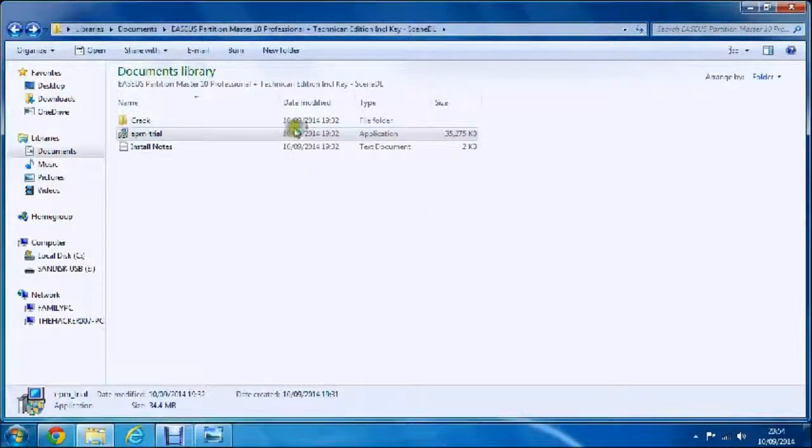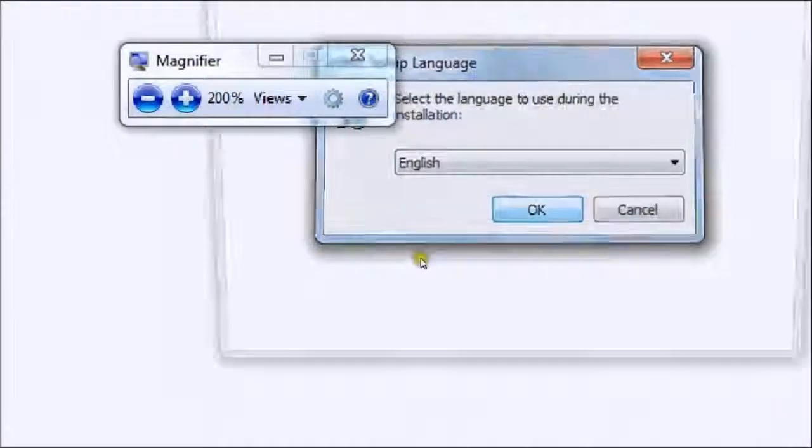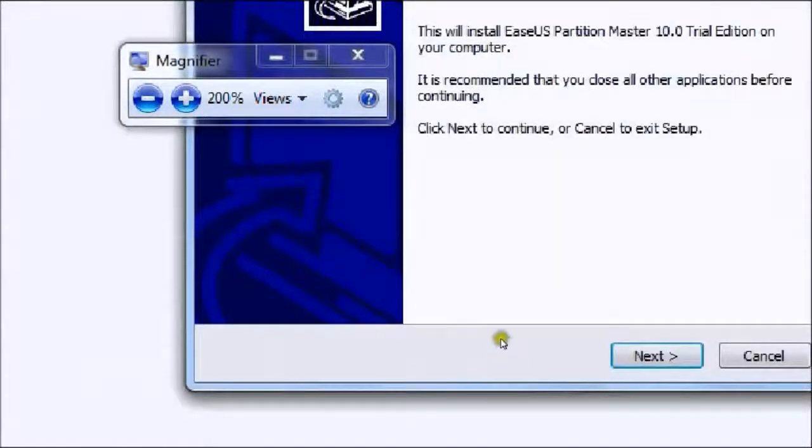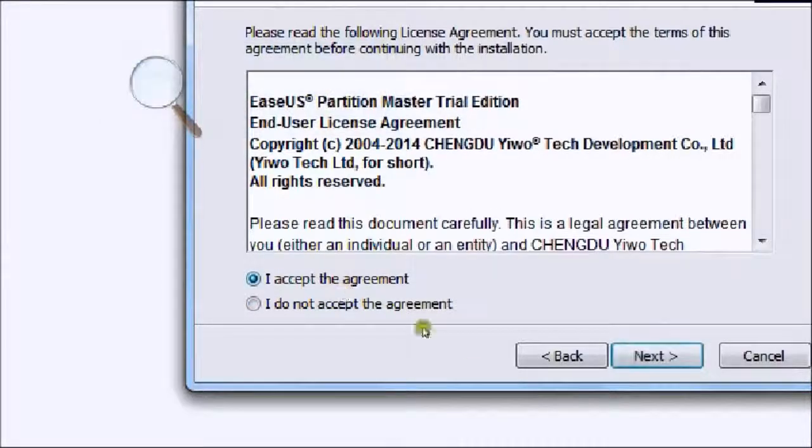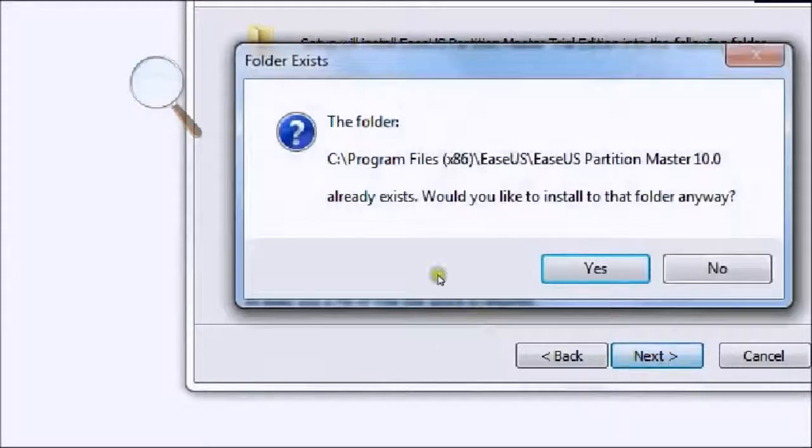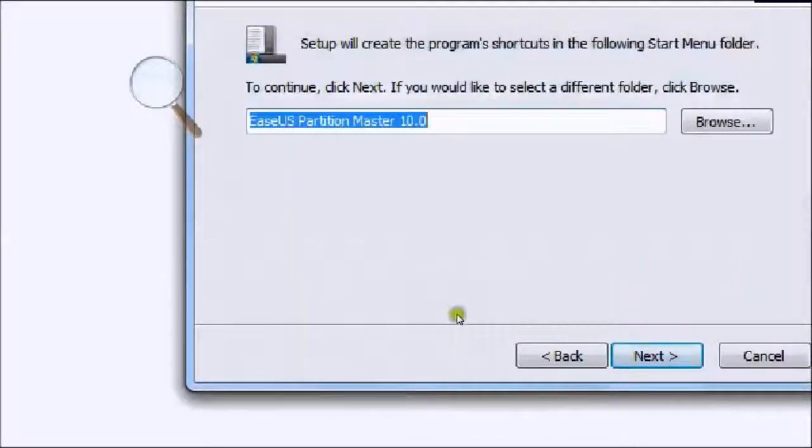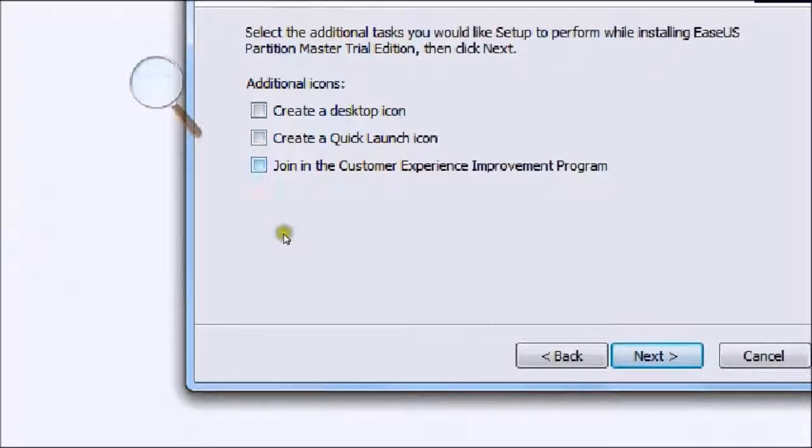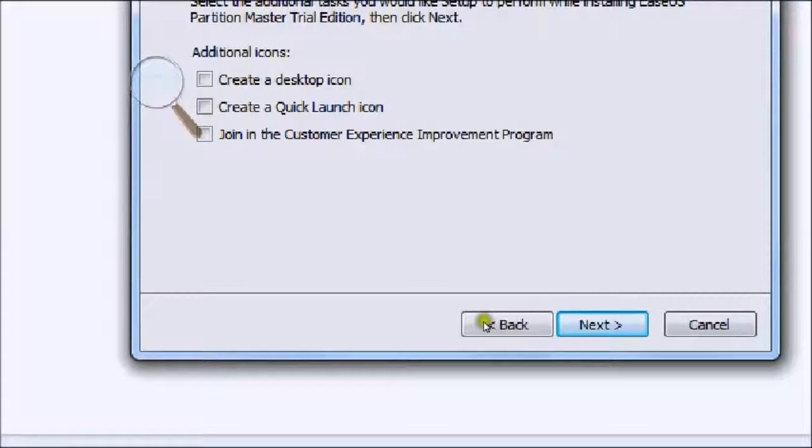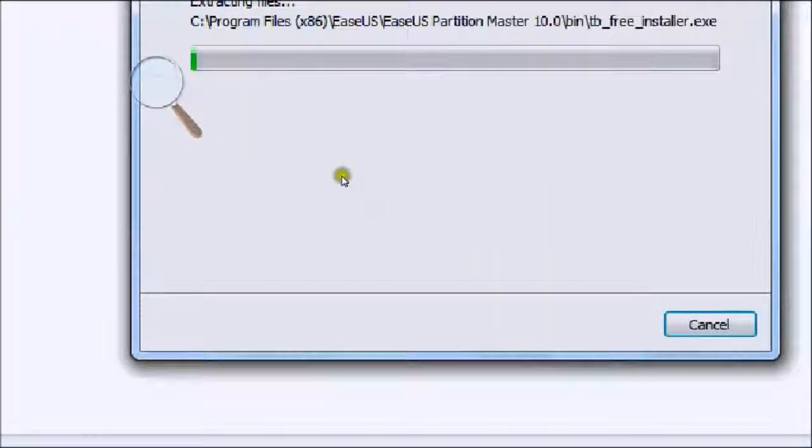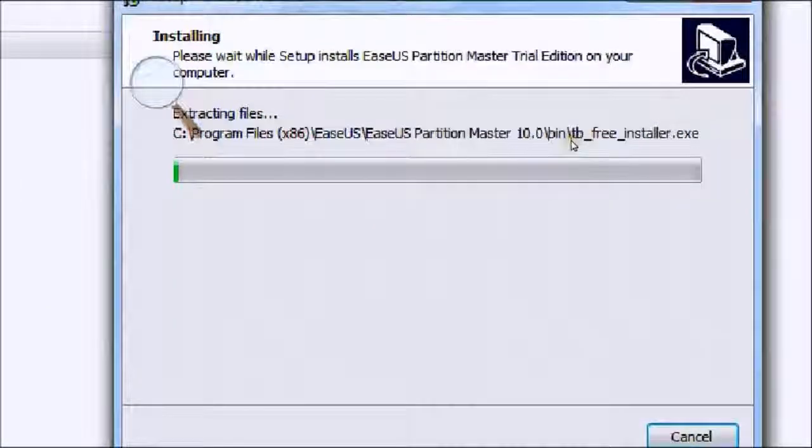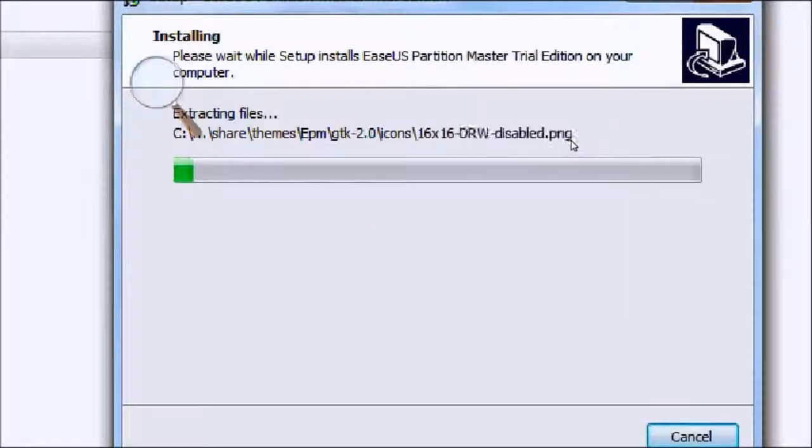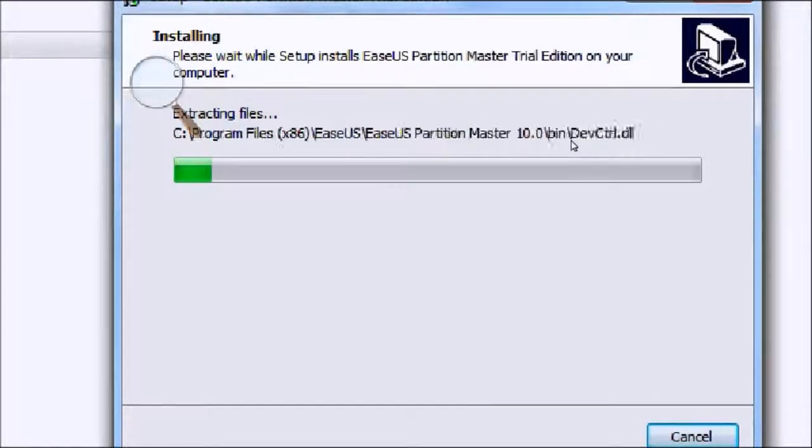I'm just having a bit of technical difficulty there and have to go through it again. Next, next, next, yes, next, and tick all those again, next, install. Sorry about that.